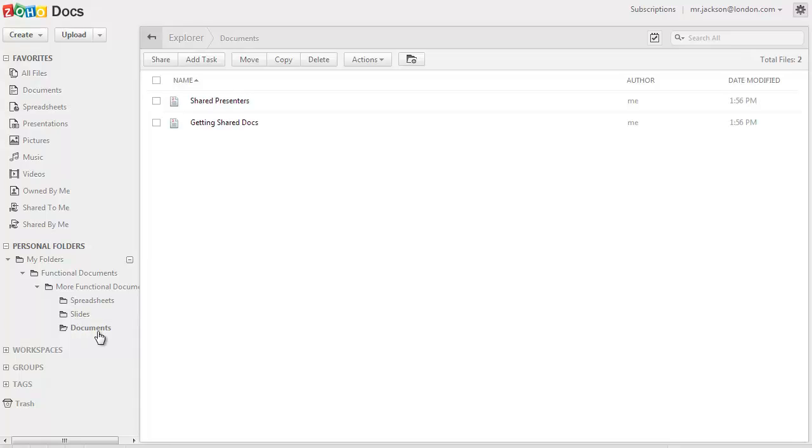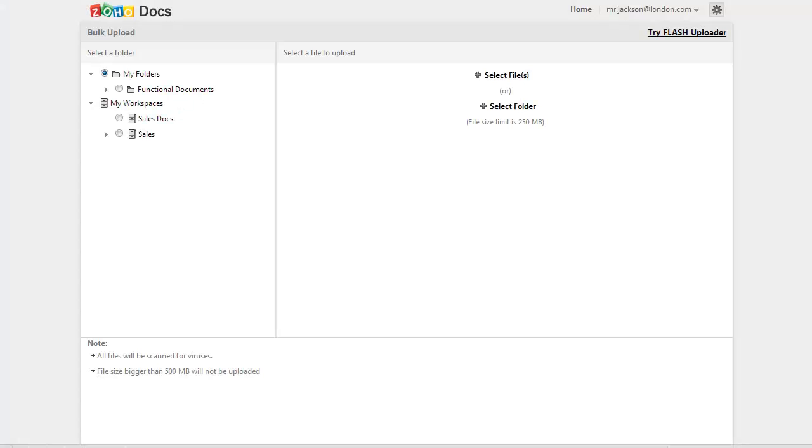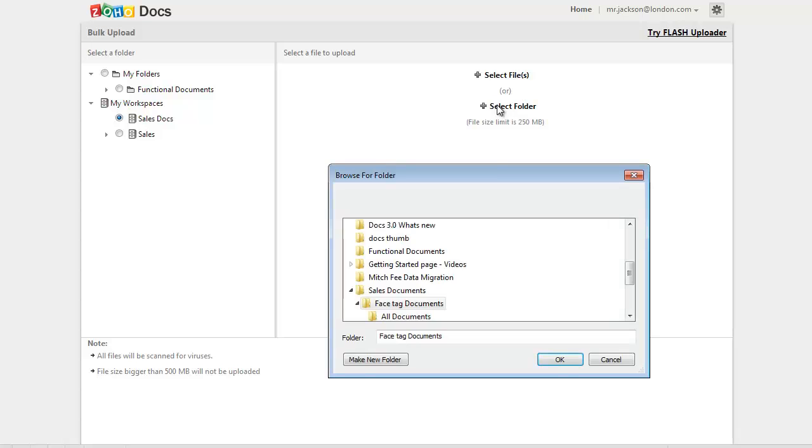To start the bulk upload, click on the upload button at the top and select bulk upload. First, choose the destination folder or workspace in the left side, and then you can select the files to upload by clicking here or can select the folders to upload by clicking here.